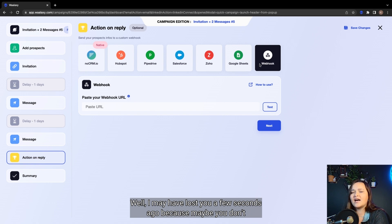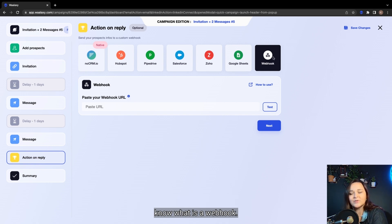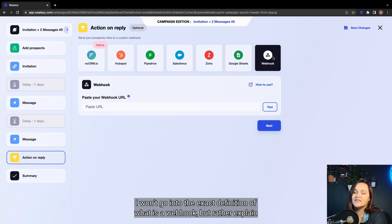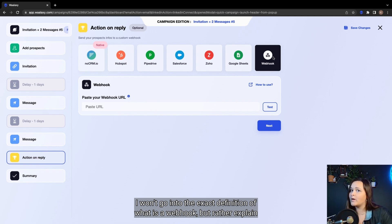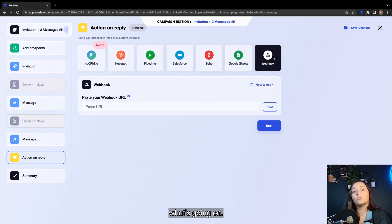Well, I may have lost you a few seconds ago because maybe you don't know what is a webhook. I won't go into the exact definition of what is a webhook, but rather explain what's going on.